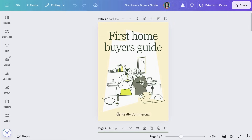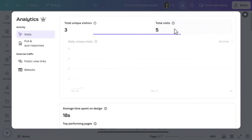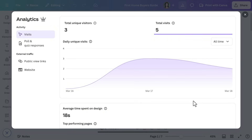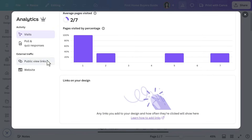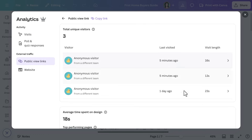Understanding how your designs are performing is key to improving and iterating. Canva's insights and analytics allow you to track the performance of your designs — views, engagement, feedback, you name it. Today we're reviewing how Realty Commercial's Buyer's Guide is performing. To access these insights, open your project and click on the analytics tab. Here you'll see how many people have viewed your design, shared it, or left comments.